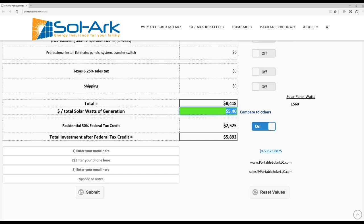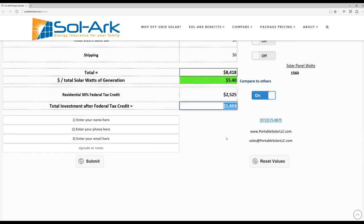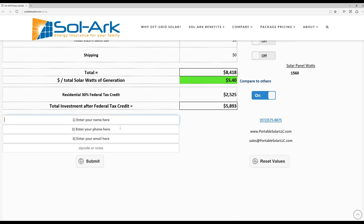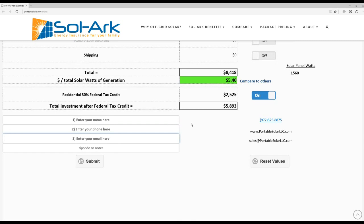There's currently a federal tax credit of 30%, and you can take that out here to get your net cost for the system. Now, if you would like to have this exact estimate sent to you or have a copy for future reference, you can type in your information here, and you'll get an email with this estimate.